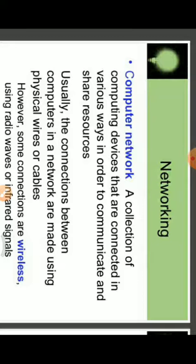If you are connecting two devices, it is not compulsory that you connect two computers only. You can connect two computers to a printer to share resources. So you can connect two computers to one printer — that is also an example of networking.